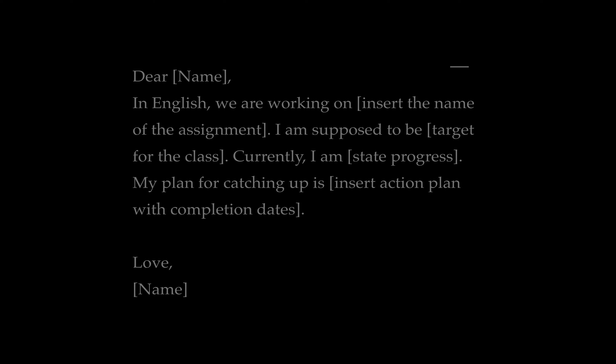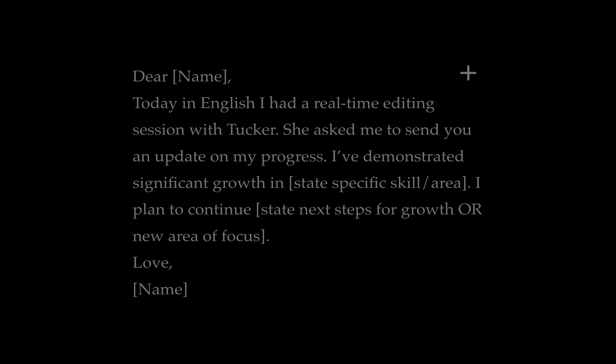I always provide templates because even students at the high school level are not used to writing emails. And then if you're seeing growth, if you're seeing students really make gains in your class, give them opportunities to share that progress and share those successes with parents as well. Again, give them a structure that makes that easy for them to do.